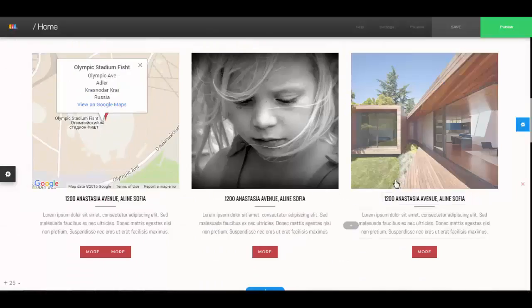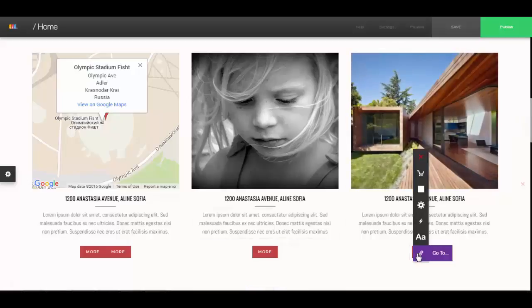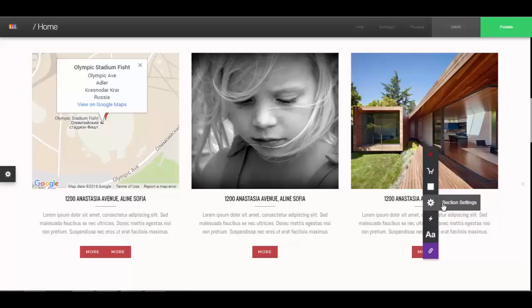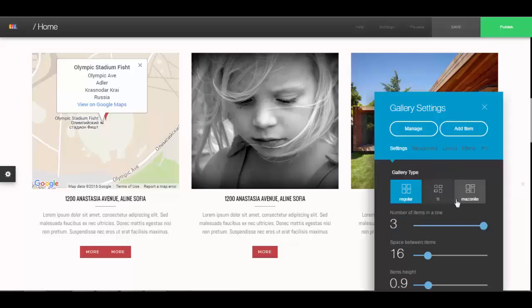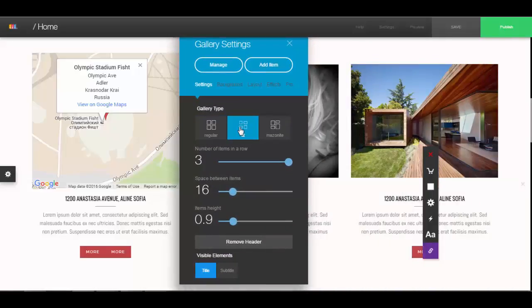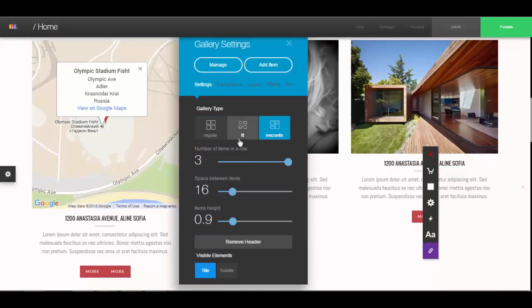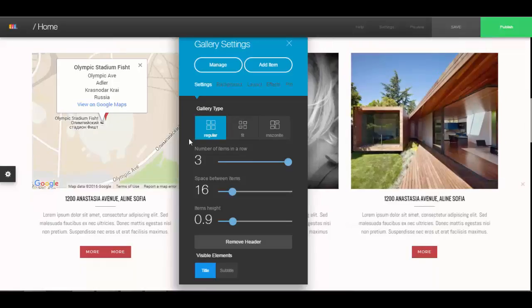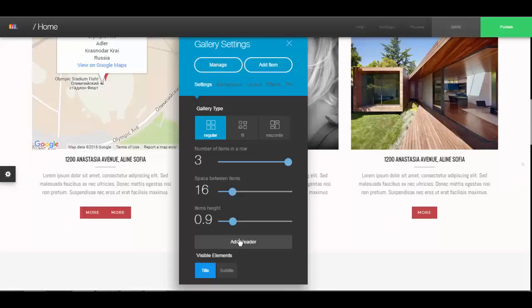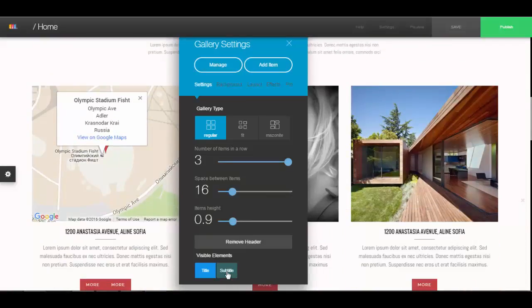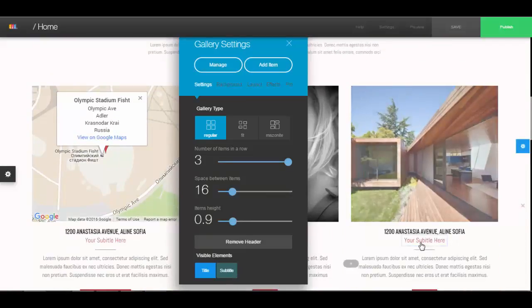Inside each of the items you can edit the different things just by clicking on them — it's easy to see what each thing means because it has a label. In the section settings you can see different options for how the pictures are going to be displayed. For example 'Rectangular Fit' works well when you have different size pictures. You can also choose to remove headers or add a header — we just added a header here. You can choose to add subtitles or not.